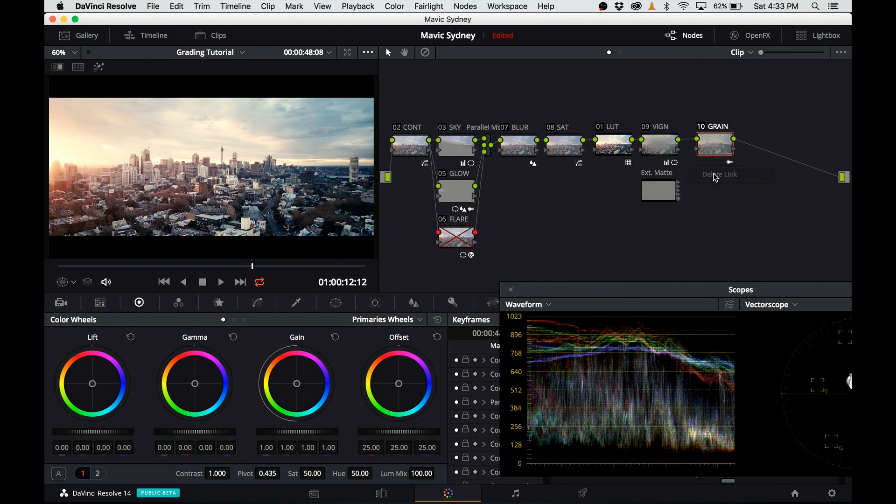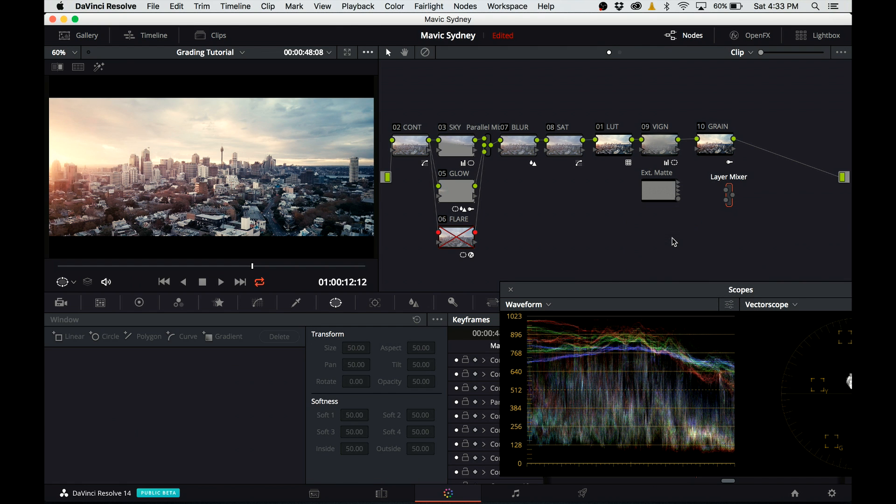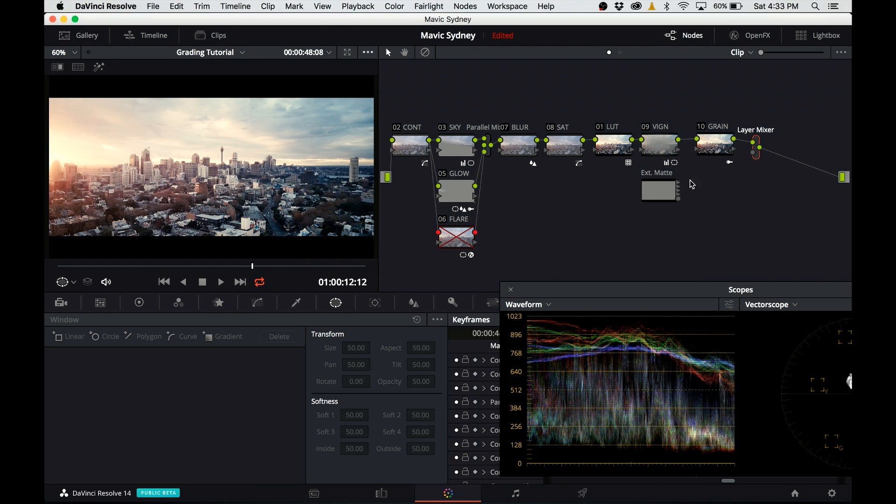I need to disconnect the matte footage from my node and then I create a layer mixer node. I click anywhere in the gray area and select layer mixer. Then I'm going to connect it after the grain node. Next step is to take the output of the matte and connect it to the layer mixer.